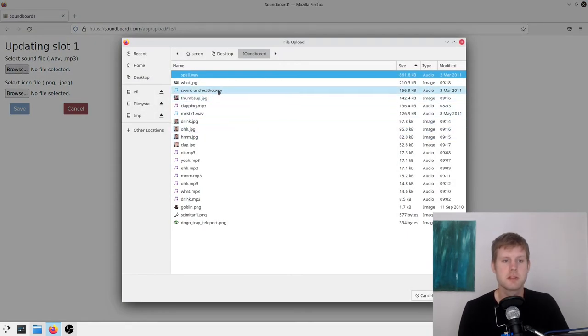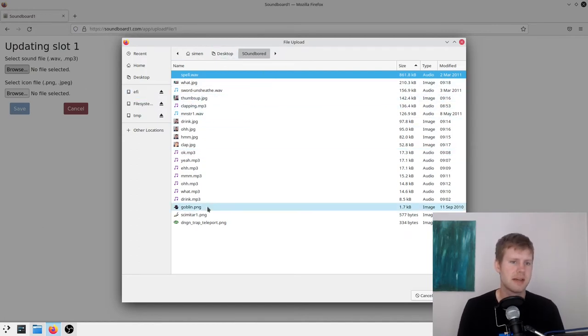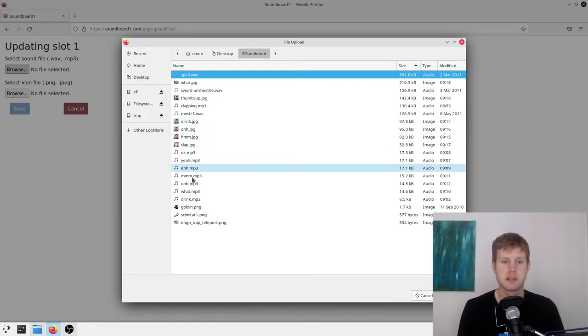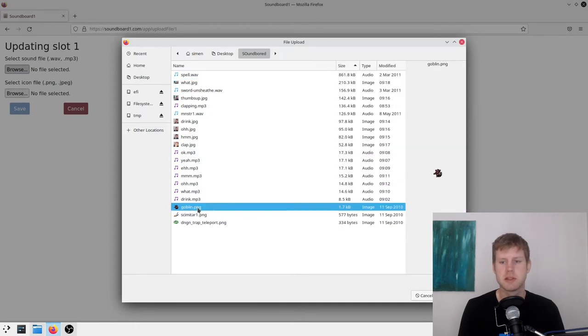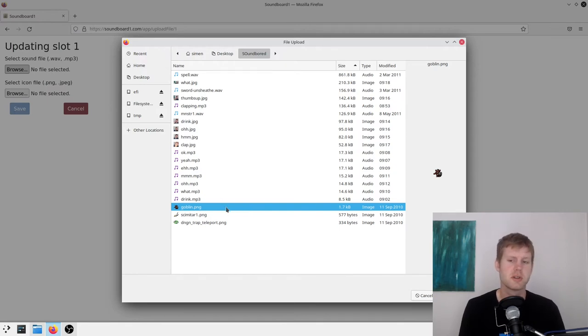And these are some sounds and icons that I made. So I have them ready. You can find them on the internet probably also. And some of these are, like this goblin that I showed you is from, I think it's an icon from an open source game called Dungeon Crawl Stone Soup.